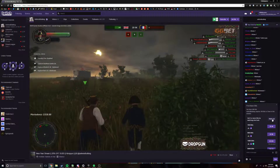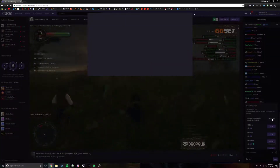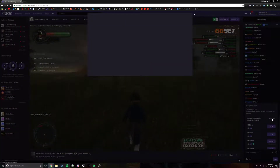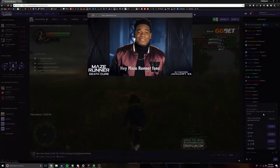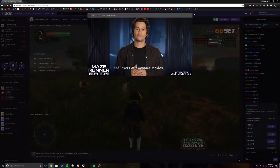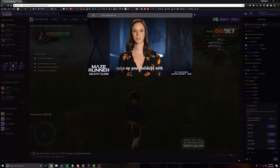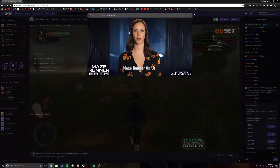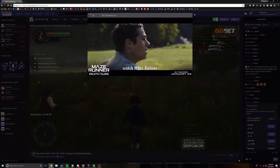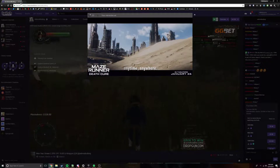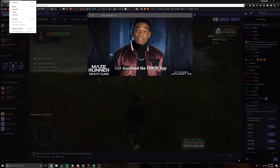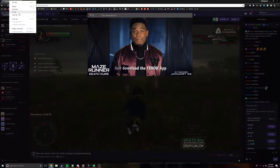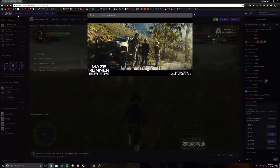The ad starts playing — in this case a Maze Runner ad — and you just hit mute. That's it.